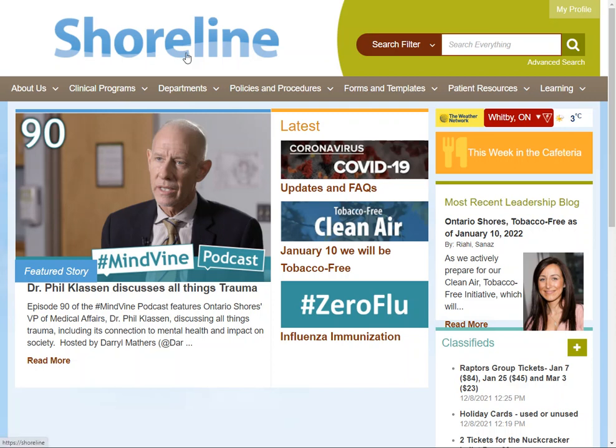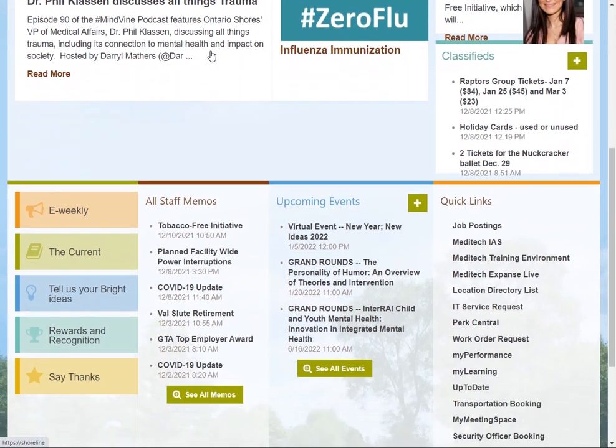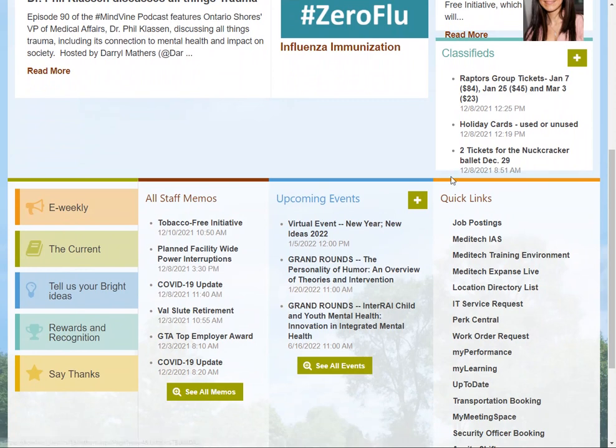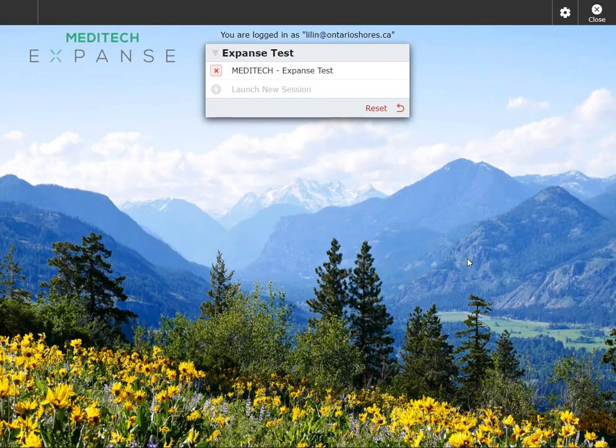To get into Meditech Train you will launch that from your shoreline. We're going to scroll down to our quick links. From there you will have access to your Meditech training environment. Please do not do any training in Meditech Live. We do not want to be changing live patient information.